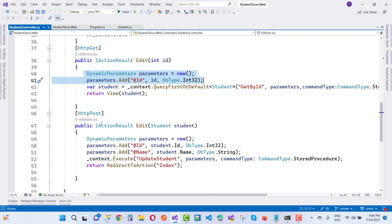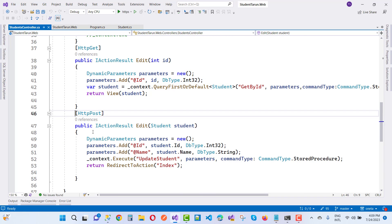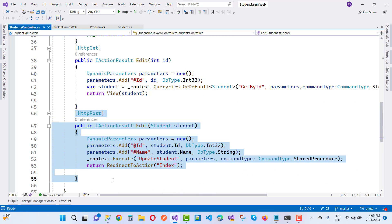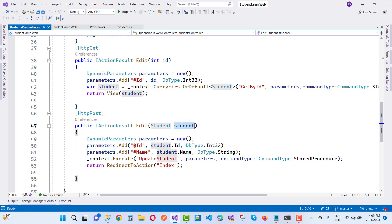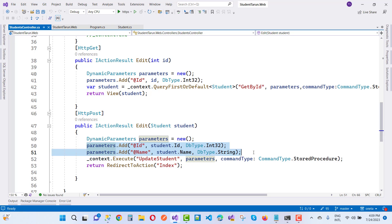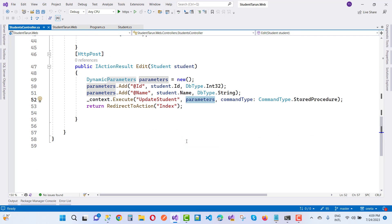For HTTP GET and HTTP POST Edit actions, pass two parameters: id and name. Execute the update statement with the parameters and command type set to StoredProcedure.